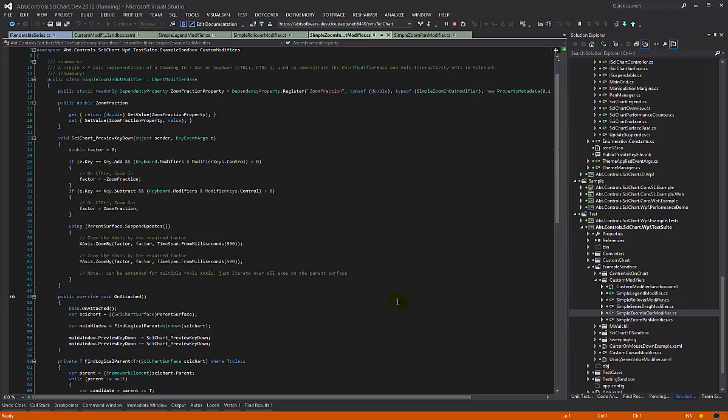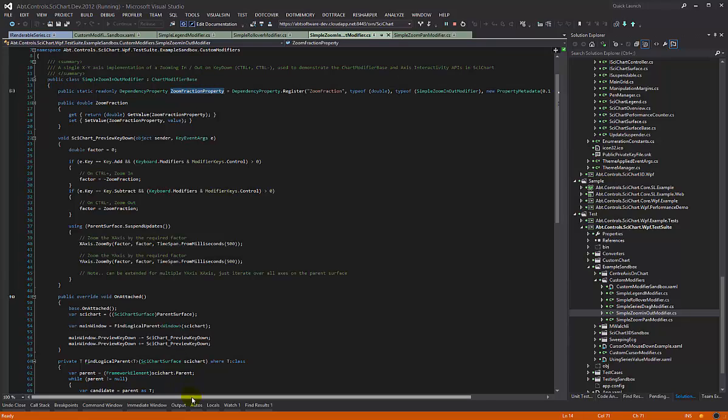We created another modifier called simple zoom in out modifier. This also inherits chart modifier base and it has a zoom fraction property which defaults to 0.1.